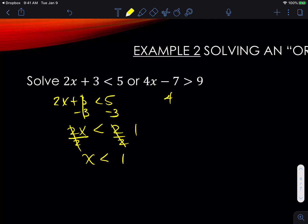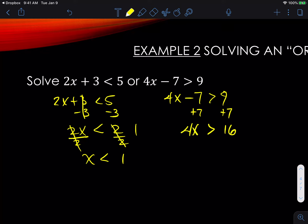Now we have to work the other side. The other side says 4x minus 7 is greater than 9. We add 7 to both sides, which gives us 4x is greater than 16. Divide by 4 and we get x is greater than 16 over 4, which is 4. So x is greater than 4.